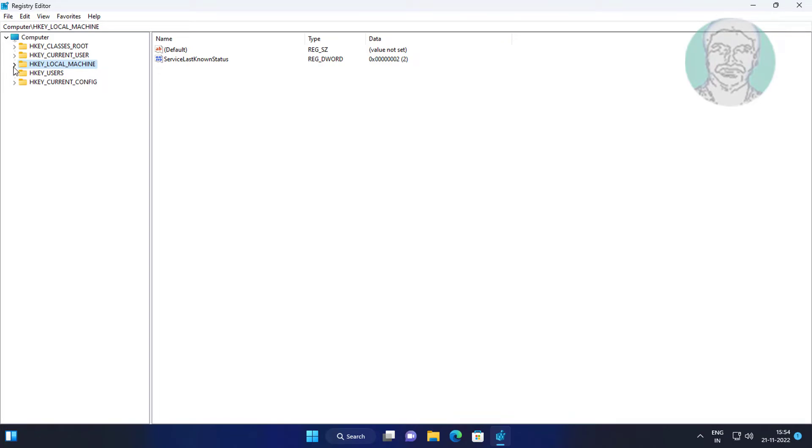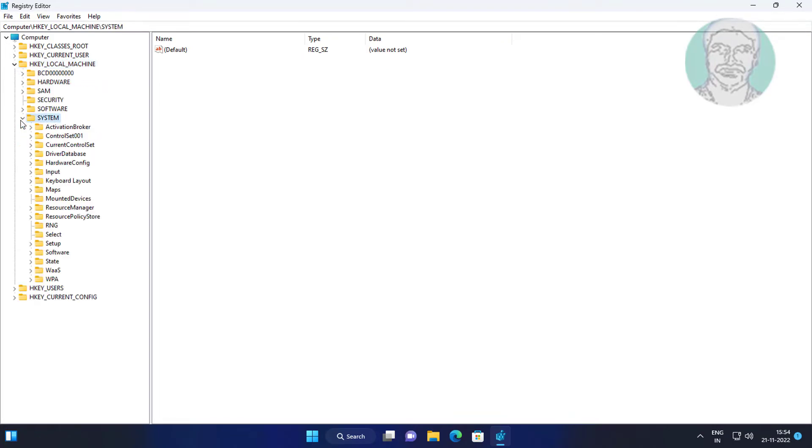Click and expand HKEY_LOCAL_MACHINE, then System, then CurrentControlSet.